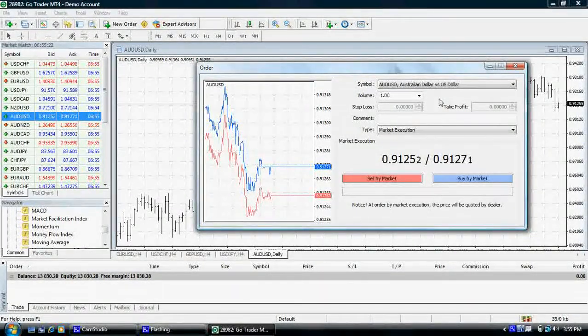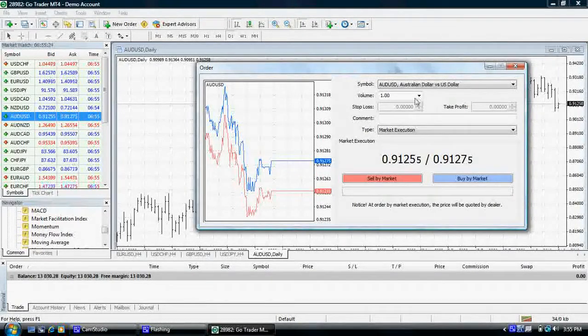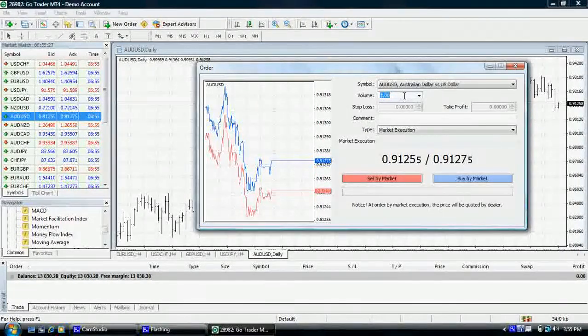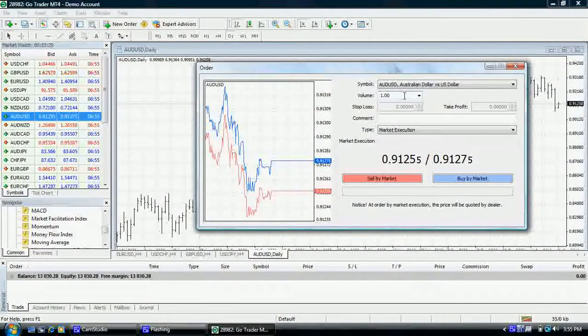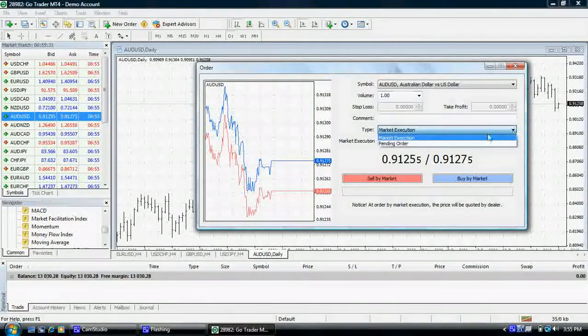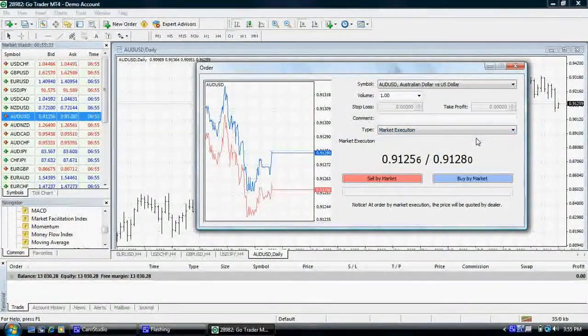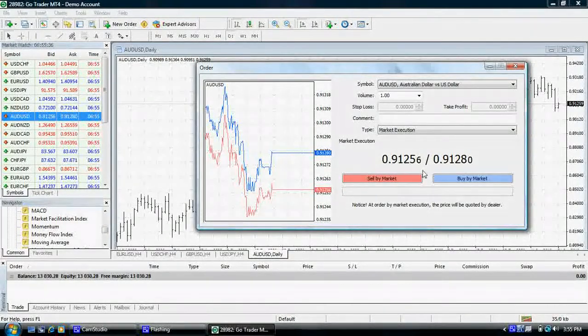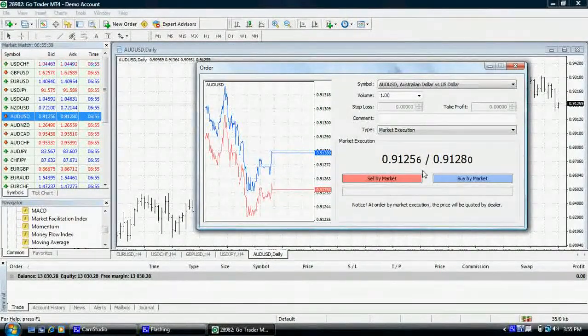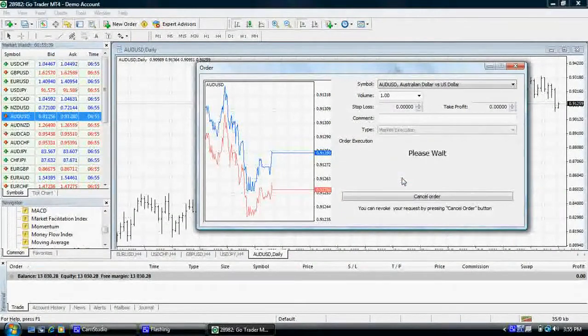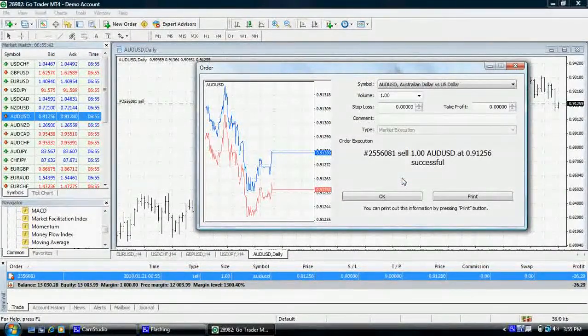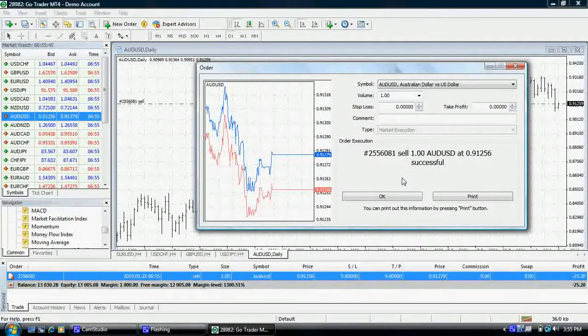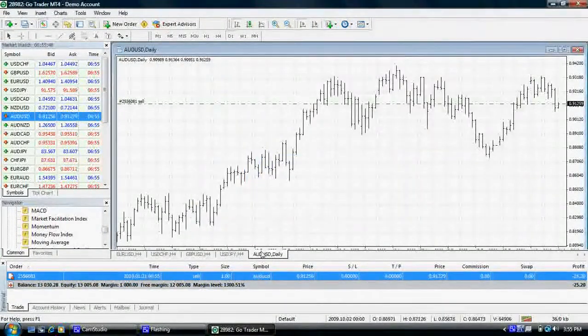To place an order at the current market level, simply enter your desired volume. Ensure market execution is selected. You will then see the bid and offer at the bottom of the order ticket. You can now buy or sell accordingly. Once the trade is executed, you will see a confirmation and trade reference number. The trade will now appear in your terminal.